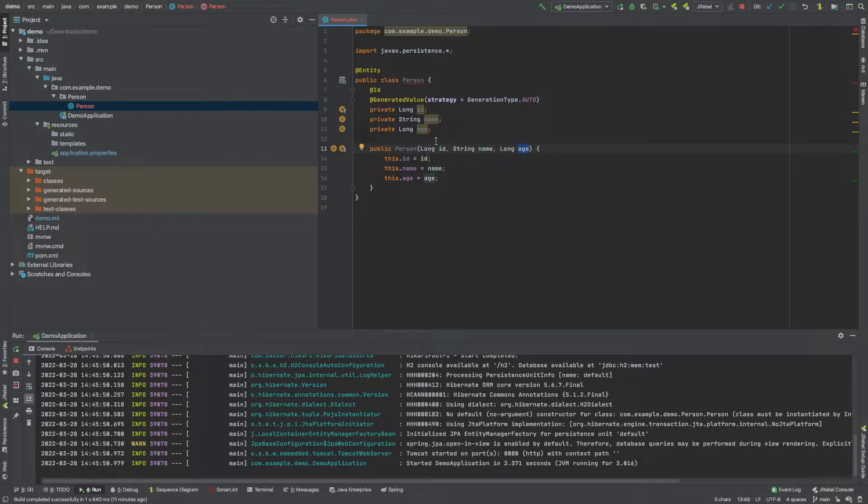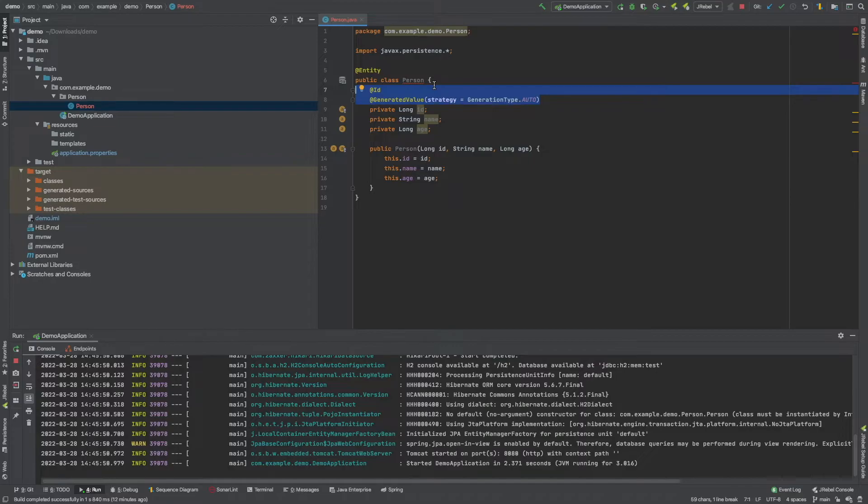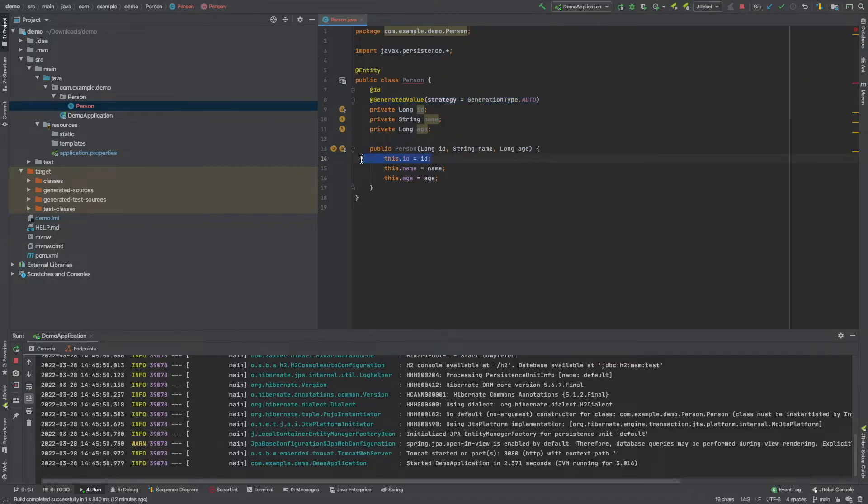But what we've done up here is we want to just automatically generate that ID when it's been put, when a new field or a new row is being created in the table. So we want to just avoid that. So what we can do is just delete ID from our constructor.